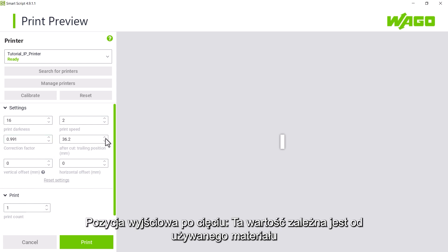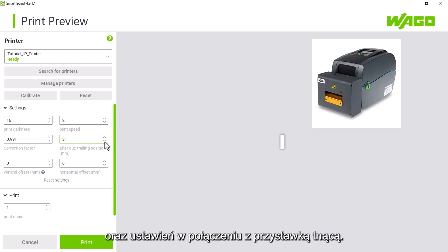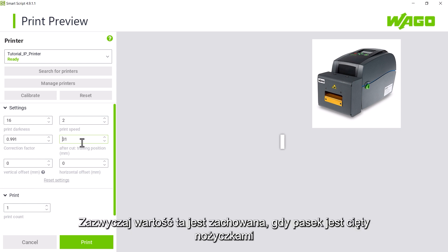After cut traveling position. This value depends on the material used and is set for use with additional cutter. Normally, this value is maintained when cutting the tape with scissors, as the end of the printed tape is fed out of the printer.